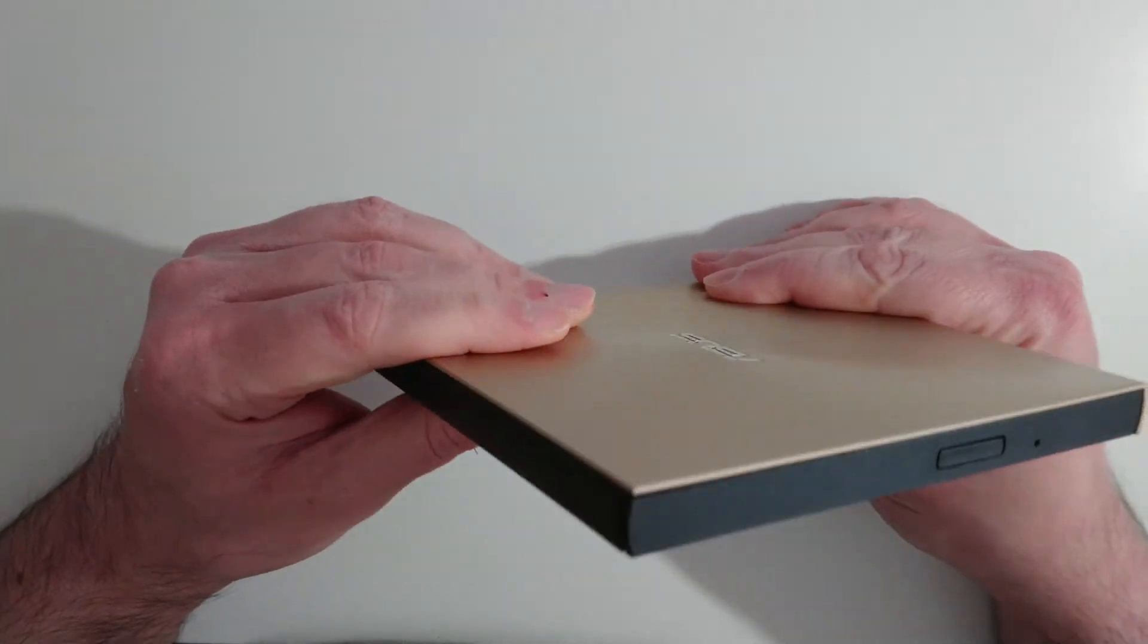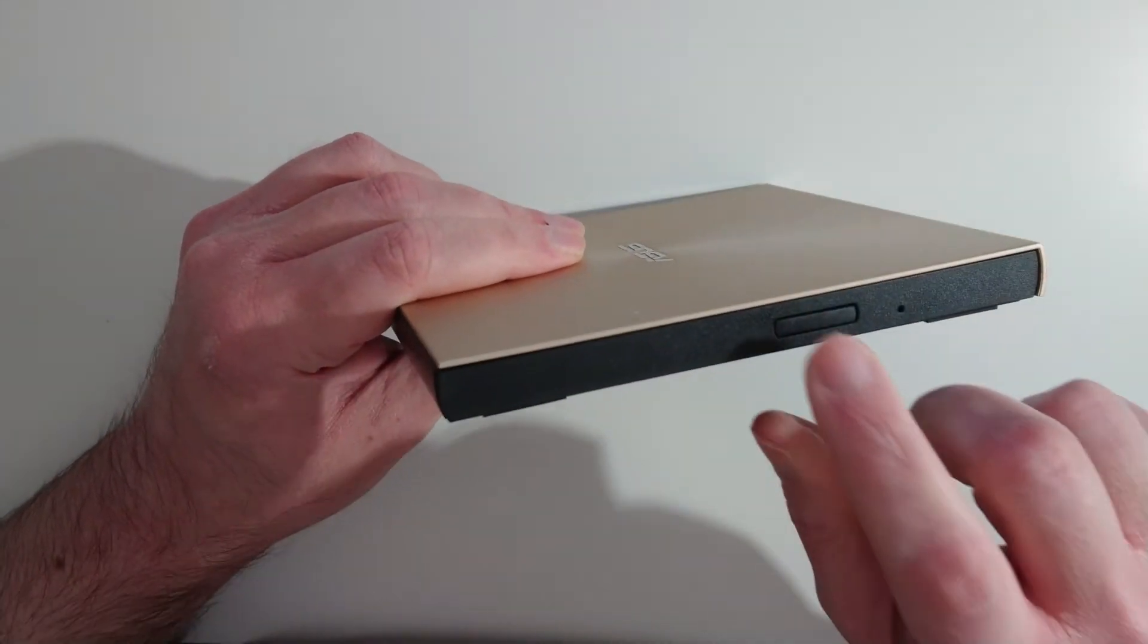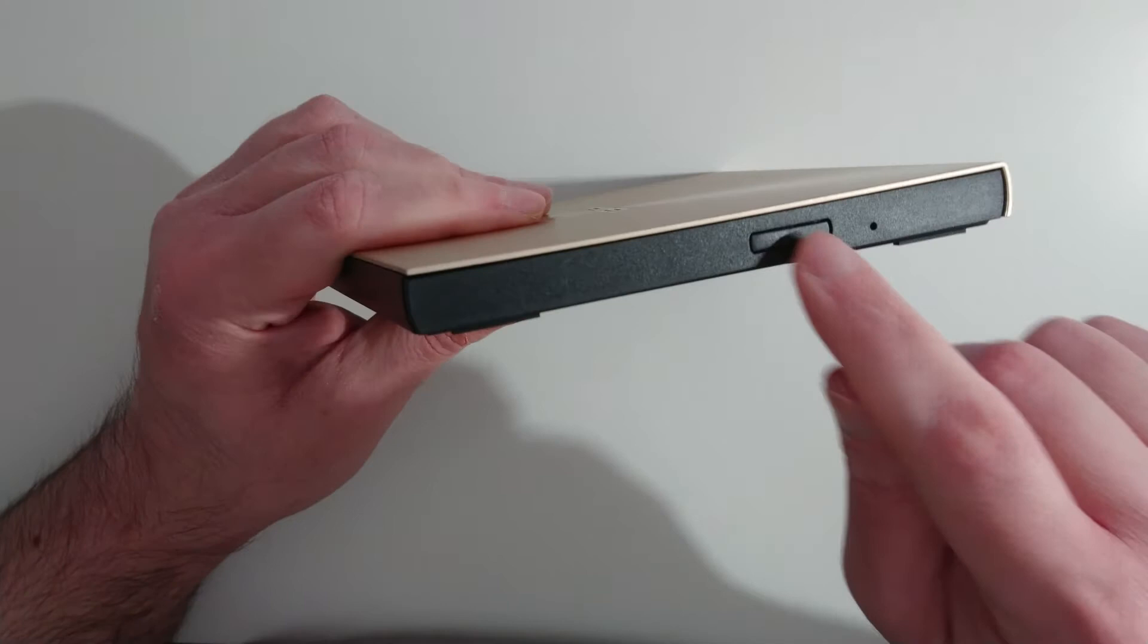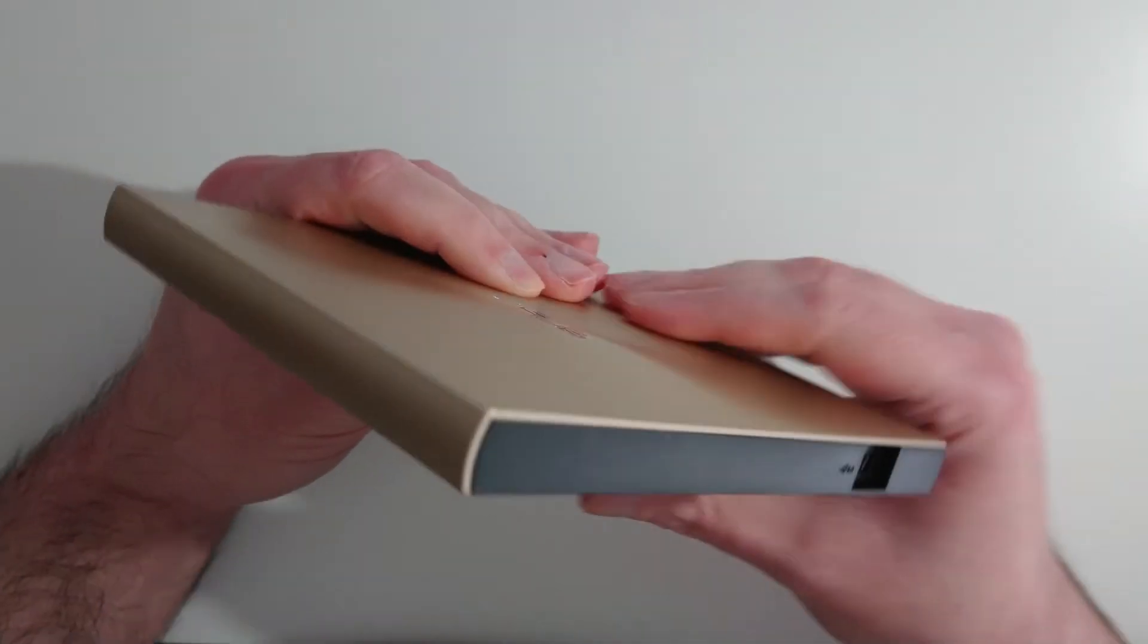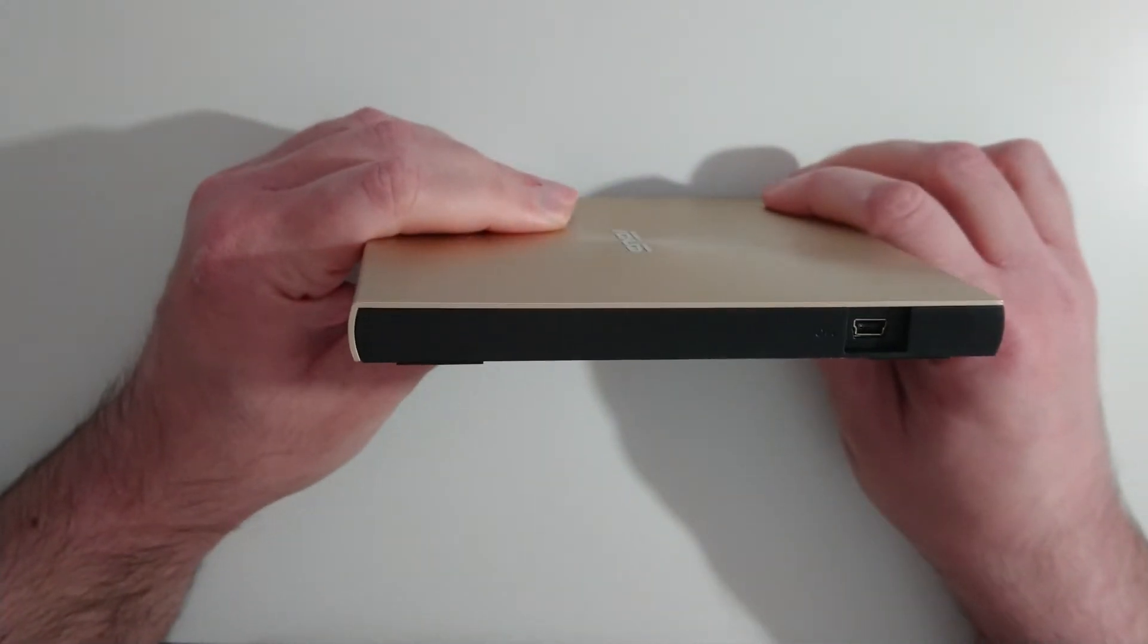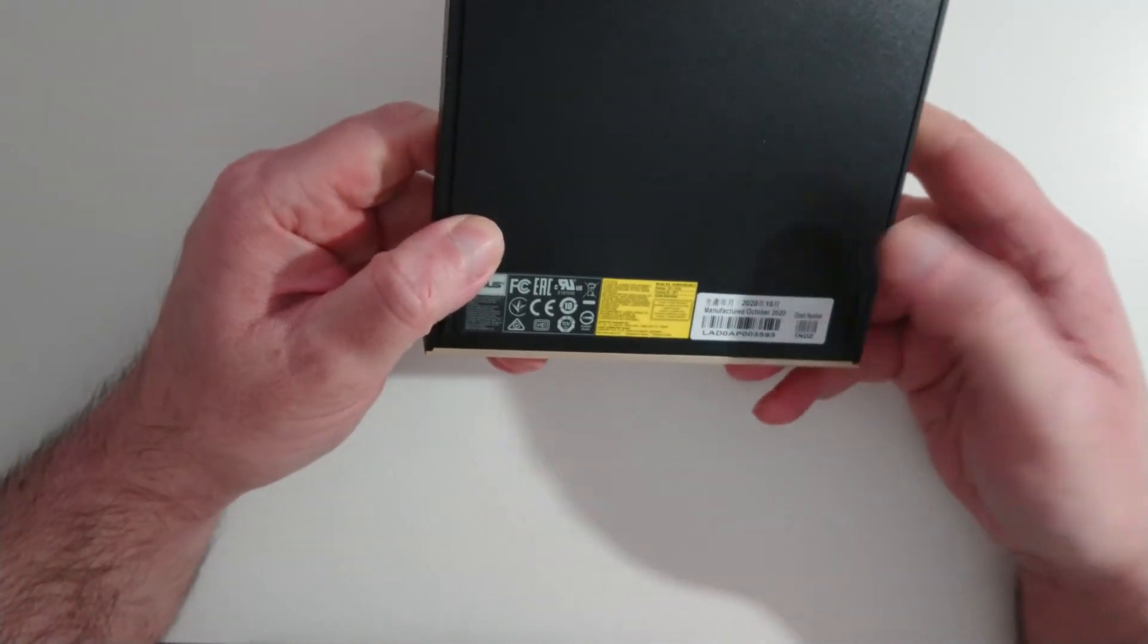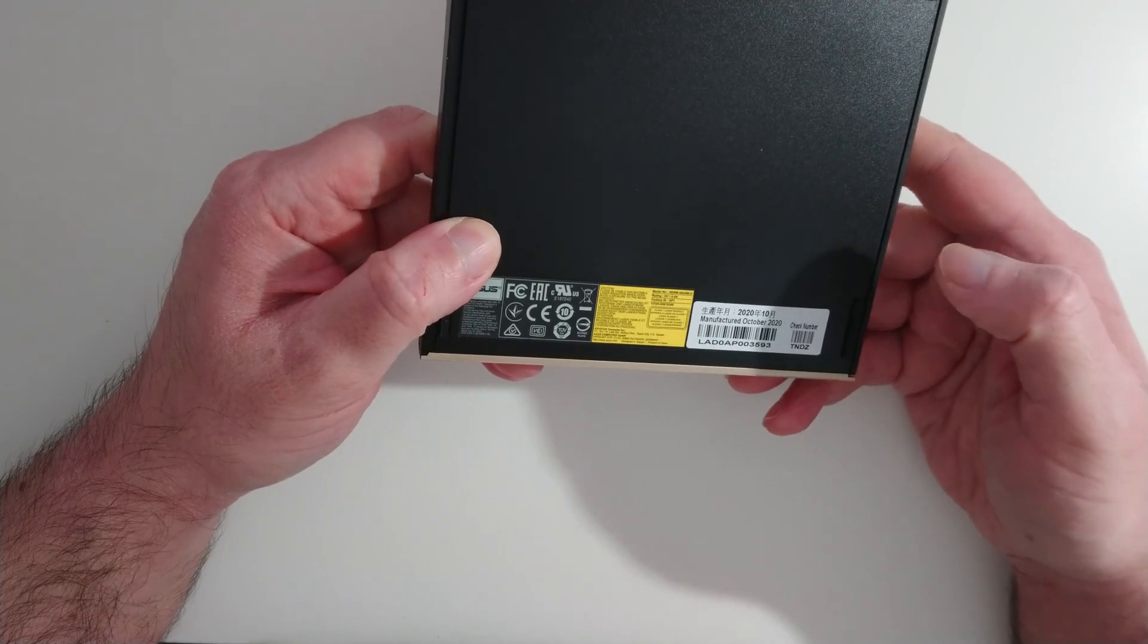And I assume this is the eject button, I mean. On the back is the port for the power and connection. Information there. Manufactured October 2020. When did I buy this? I think about that time.